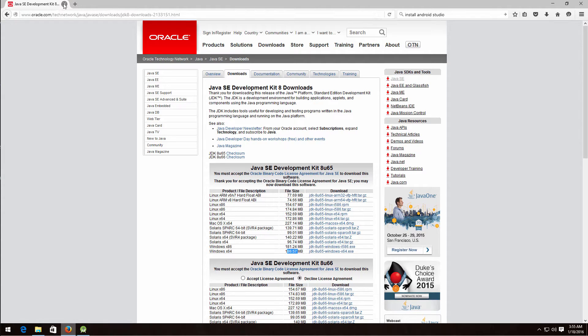After you download it, install it and click OK on everything. It will also install the Java Runtime Environment — just click OK.